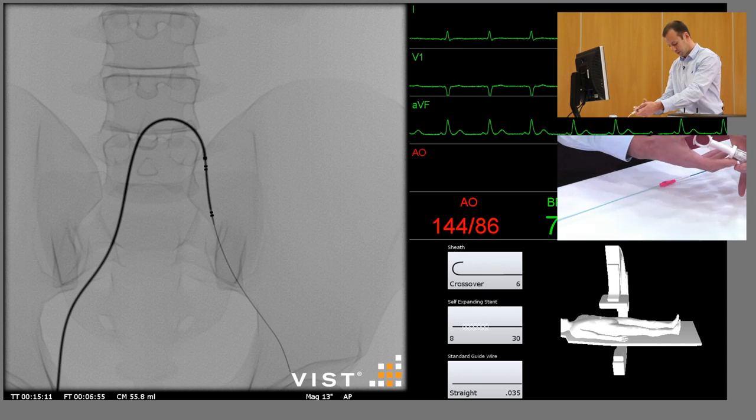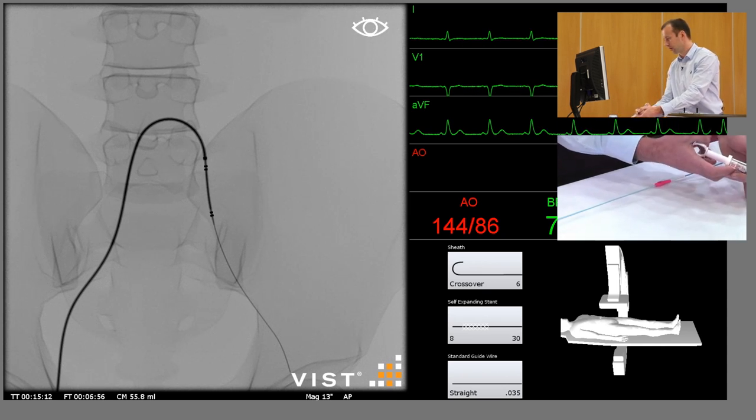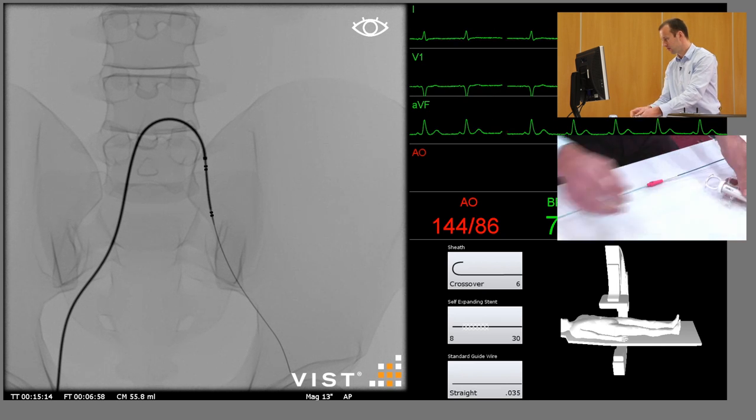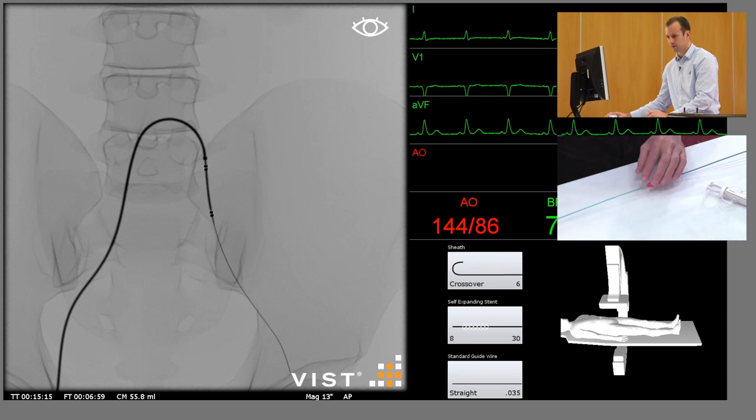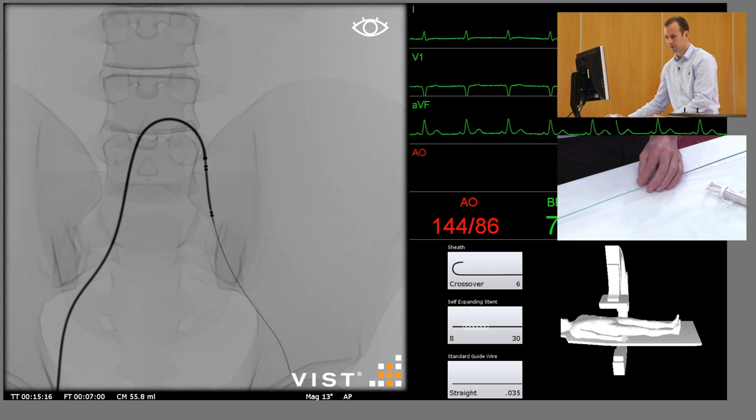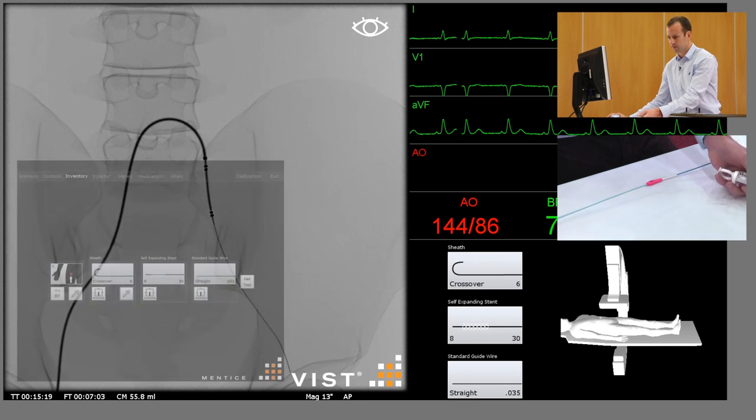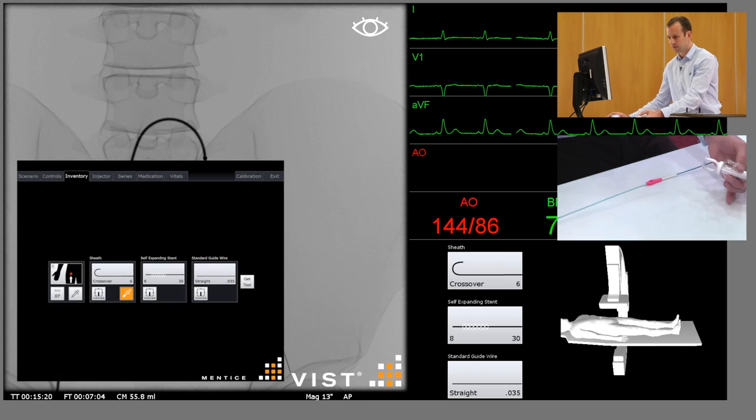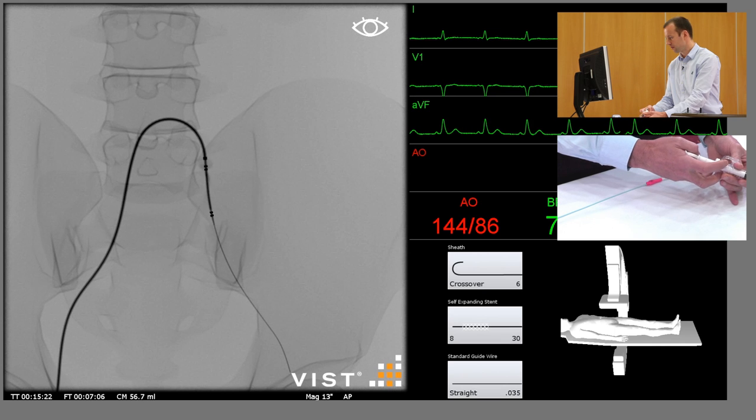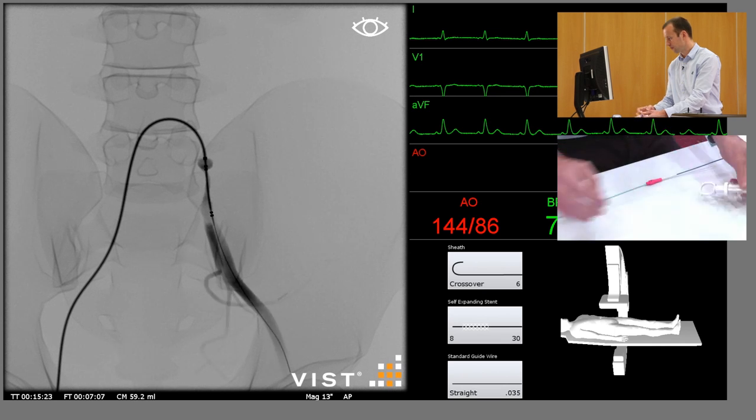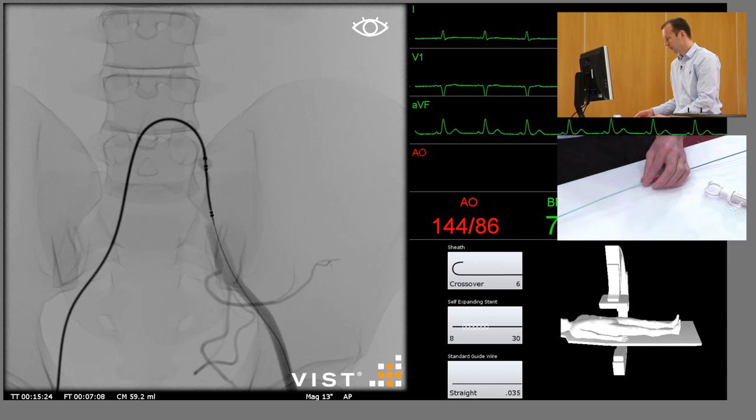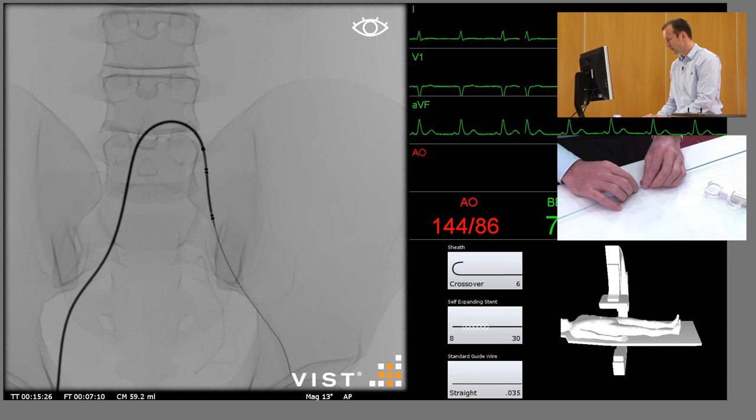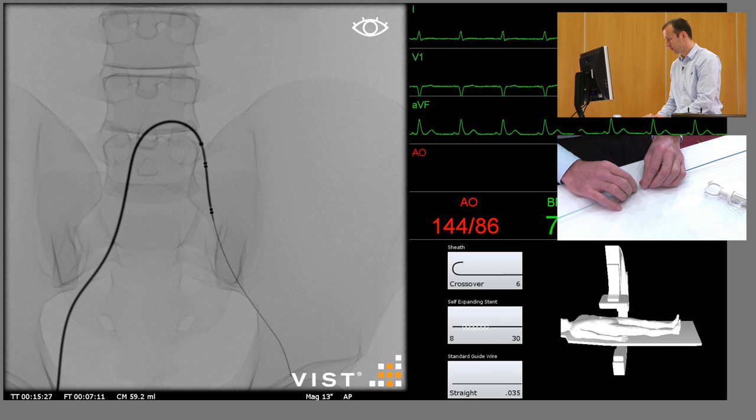I'll just put a little bit of contrast in to help us identify the lesion. The sheath needs to come back a little bit.